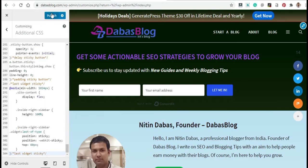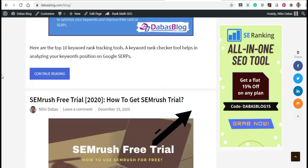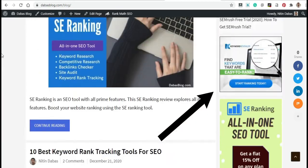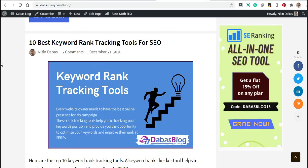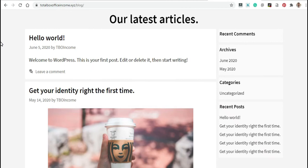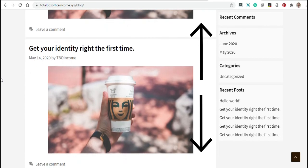Now click on Publish to apply the changes. I have provided the CSS code in the description box — you can use the same code on your site. Let me refresh the site. Oh yeah, it is working great! So this is how you can create a last widget sticky. Now suppose you have a sidebar with 2-3 widgets and you don't want an empty space when somebody scrolls down the page — you can create the whole sidebar widget sticky using the CSS code.